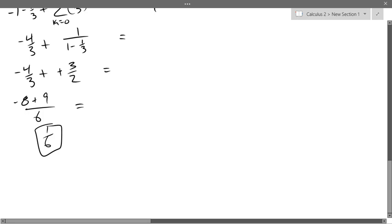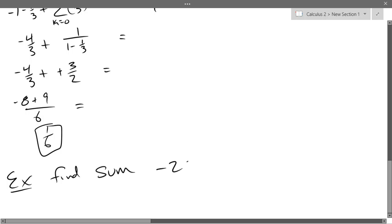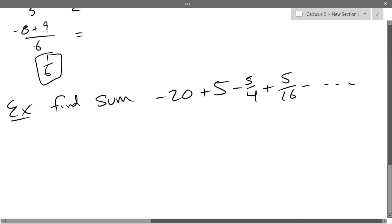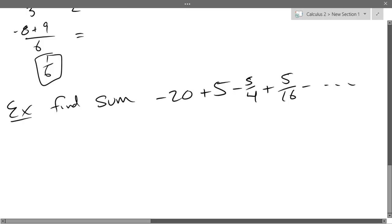Next problem: find the sum of −20 + 5 − 5/4 + 5/16 − ... We saw this type before. It's easier to see the pattern going from 5 to −5/4 to +5/16, which is (1/4)^2. So we multiply by negative one-fourth each time.